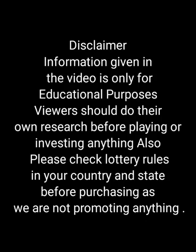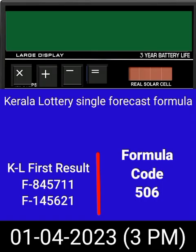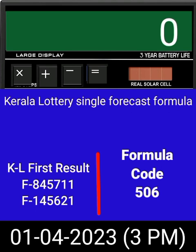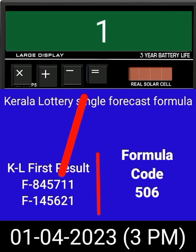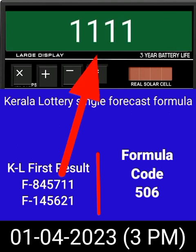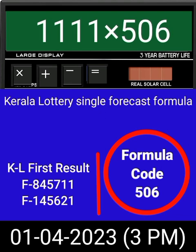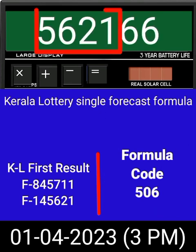This video is made for guessing and education. Welcome to all friends in Chand Kerala Lottery YouTube channel. Today we check the single four-digit formula of Kerala Lottery on a calculator. This is the last draw result of Kerala Lottery 3 PM. Put this number on the calculator and multiply by this formula code, and just press equal.